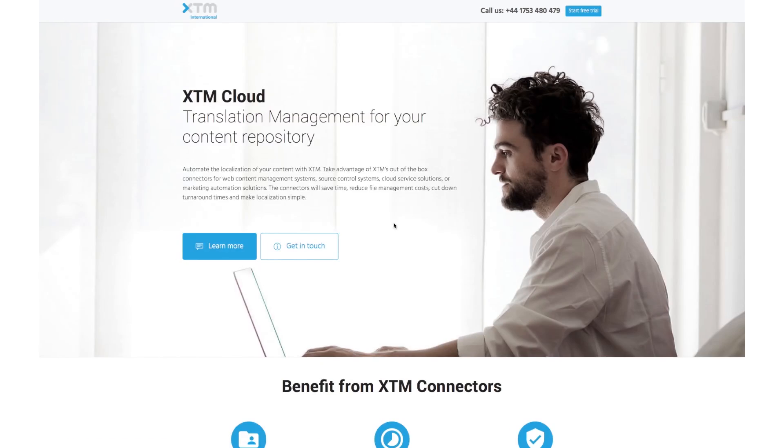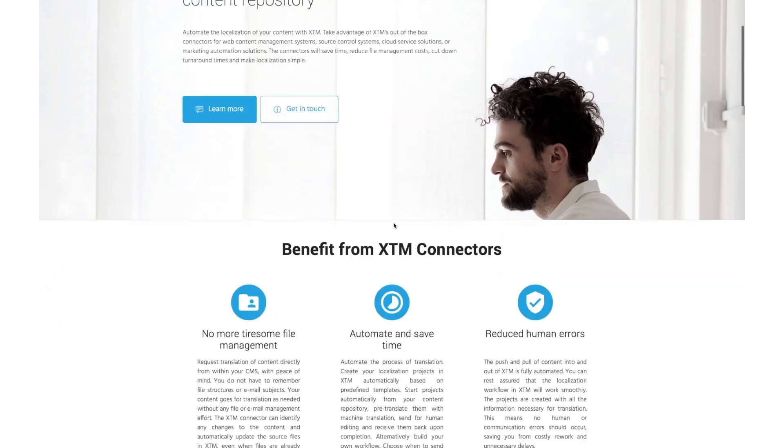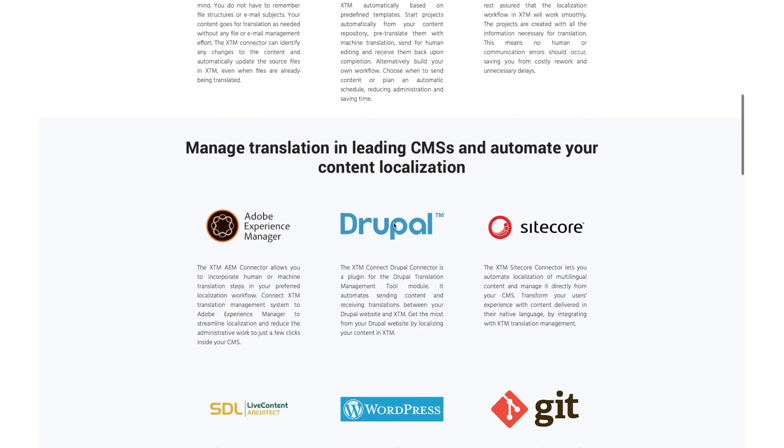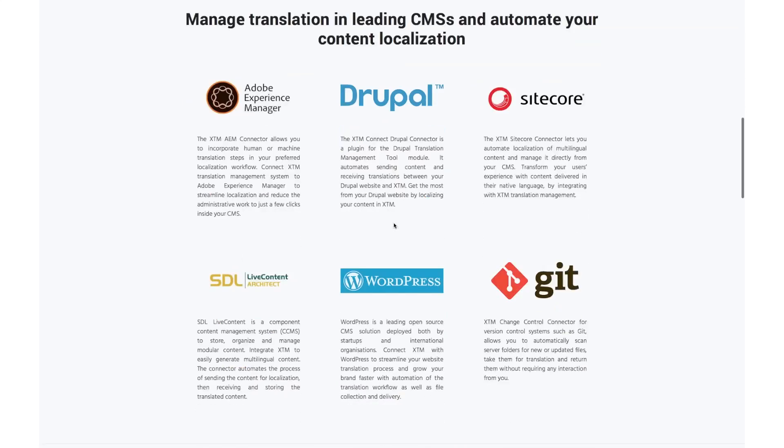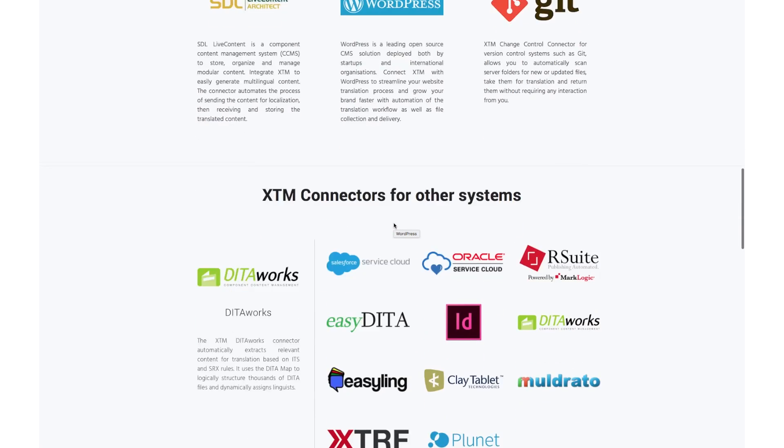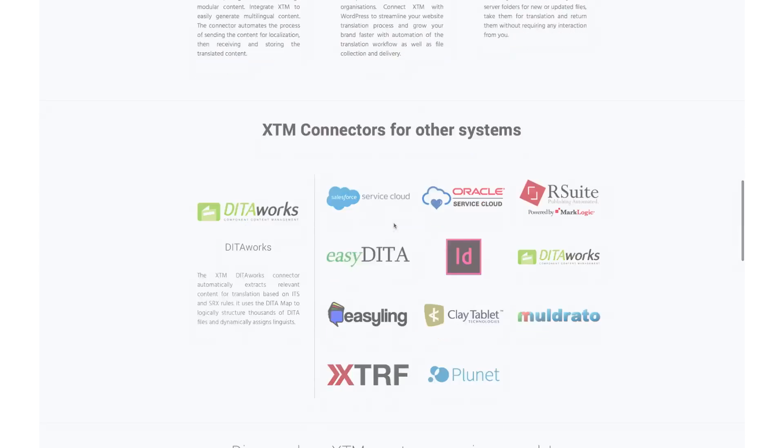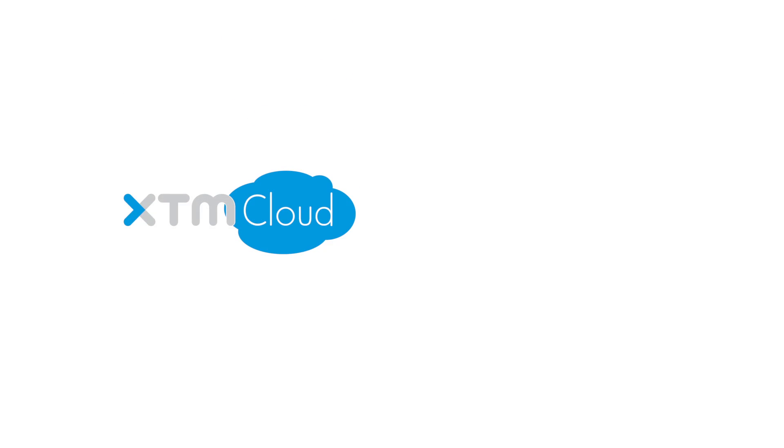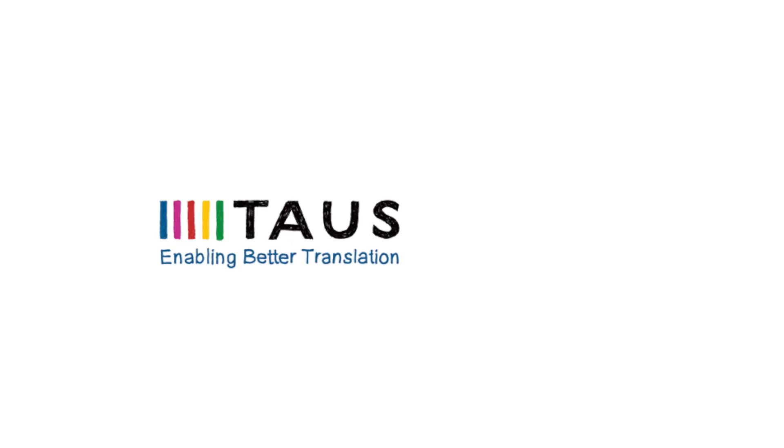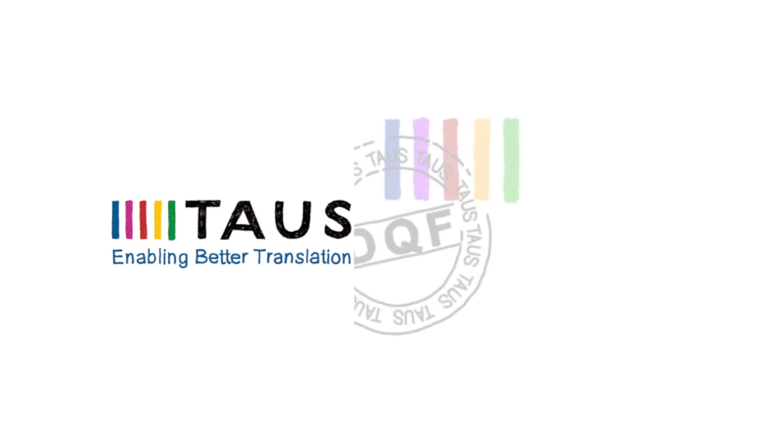Integrate XTM with other tools such as Adobe Experience Manager, Sitecore, or Drupal using XTM connectors. XTM Cloud version 10 now includes a full integration with Interverbum's TermWeb. Additionally, users can monitor translation quality and performance through an integration with the TAUS DQF dashboard.